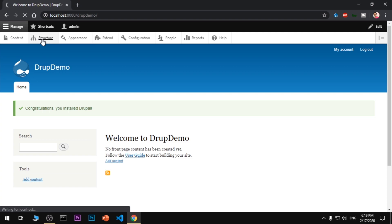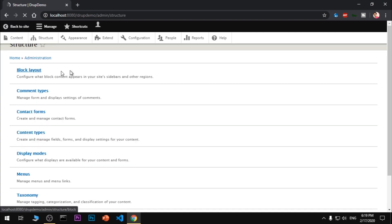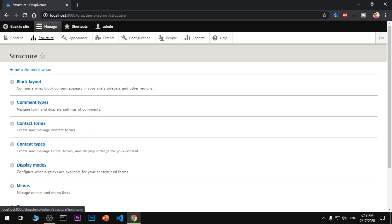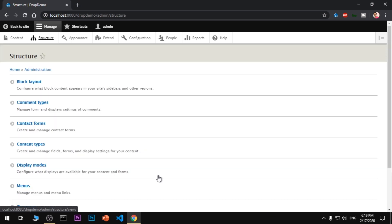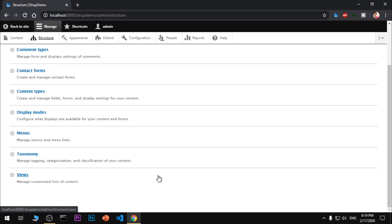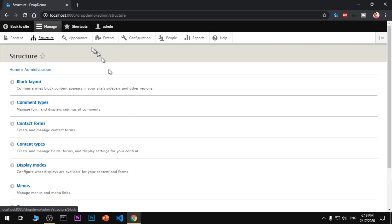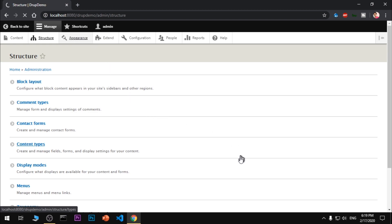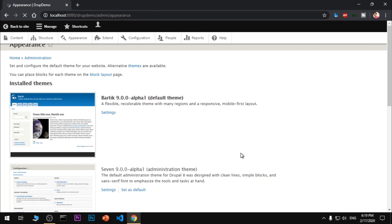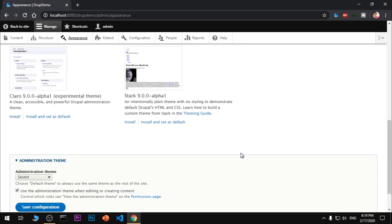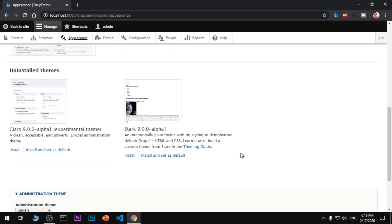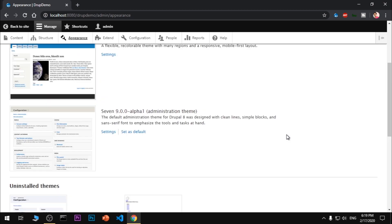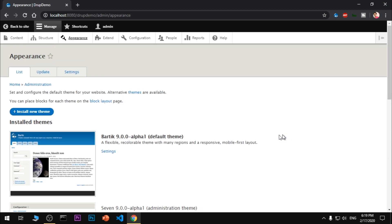You still get this theme. I don't see anything new here. Go to appearance. So they are being updated, these themes are being updated.